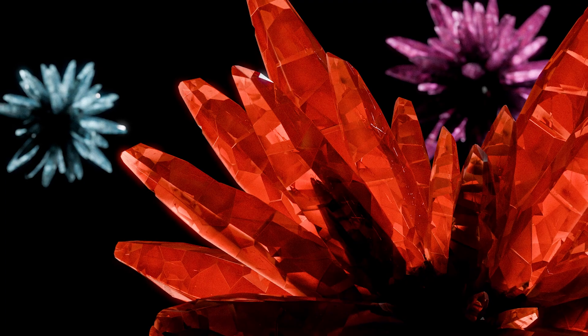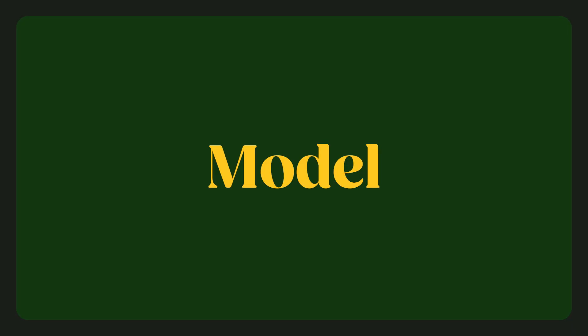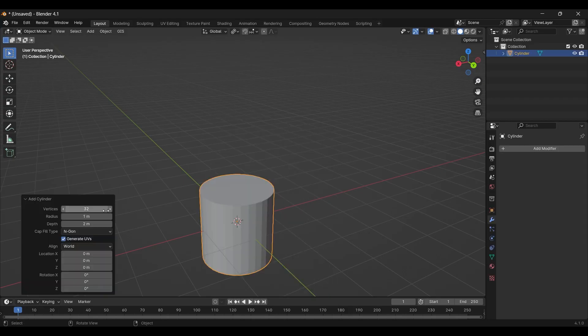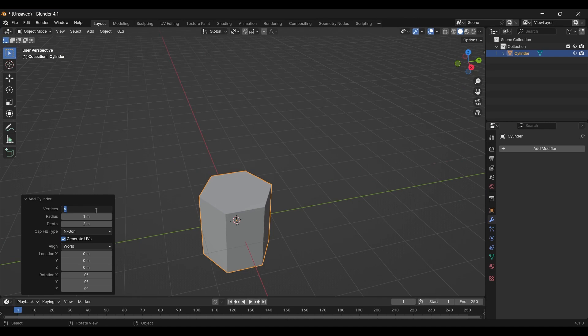So, you want to make crystal asteroids in Blender. Birth a cylinder. Lower the faces to 6. Some have 8, I like 6.